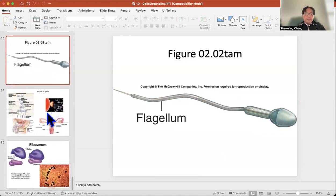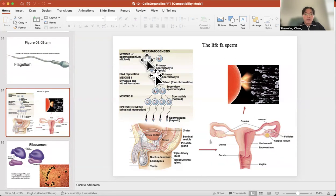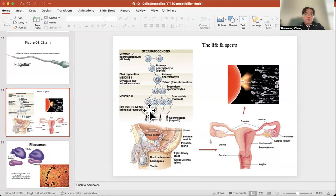Sperm are able to swing their flagellum. To produce sperm, in AP2 you'll learn that sperm cells go through meiosis — where chromosome number decreases to half — so they can meet with the egg and create a total of 46 chromosomes. Each sperm actually has 23 chromosomes. They gradually develop into sperm shape with a flagellum, and they stay in the epididymis, the area superior to the testes.